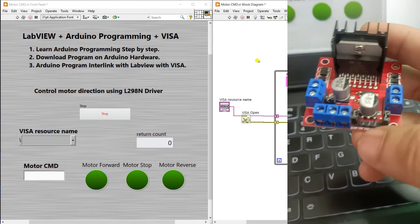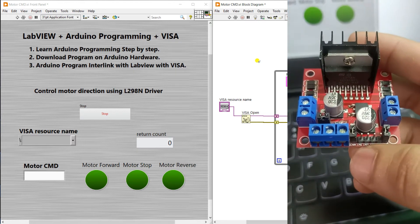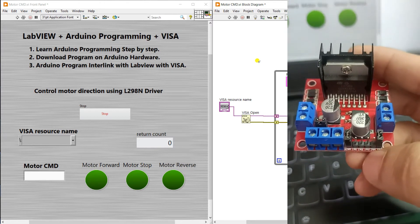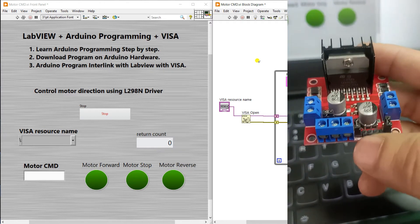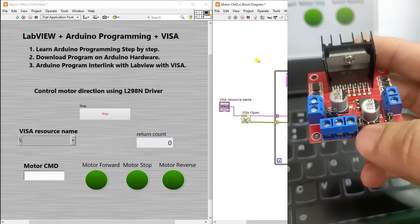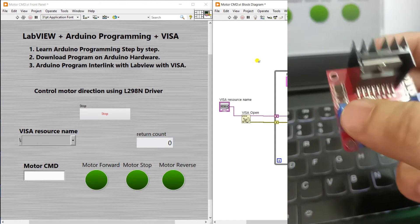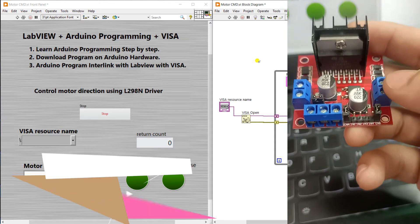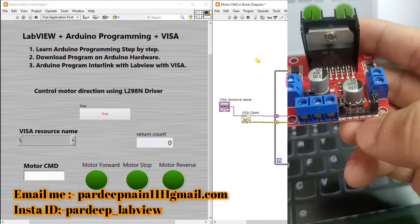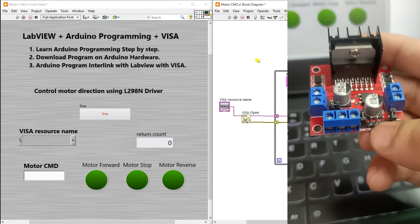There are four input pins: IN1, IN2, IN3, and IN4. For two motors, IN1 and IN2 control the first motor side, and IN3 and IN4 control the second motor side. If your motor is connected to the second terminal, you need to configure IN3 and IN4.